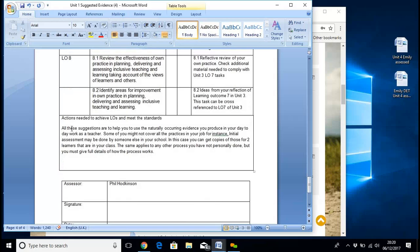All these suggestions are to help you use naturally-occurring evidence that you produce in your day-to-day work. Some of you may not have covered all the practices in your job — for instance, initial assessment may be done by someone else. In this case, you can get copies of those for two learners in your class. The same applies to other processes that you have not personally done, but you must give full details of how the process works.